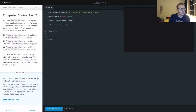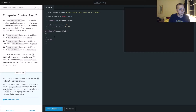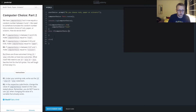What do we want to make computer choice? So if computer choice is greater than 0.33 and computer choice is less than 0.67, we'll assign it paper.